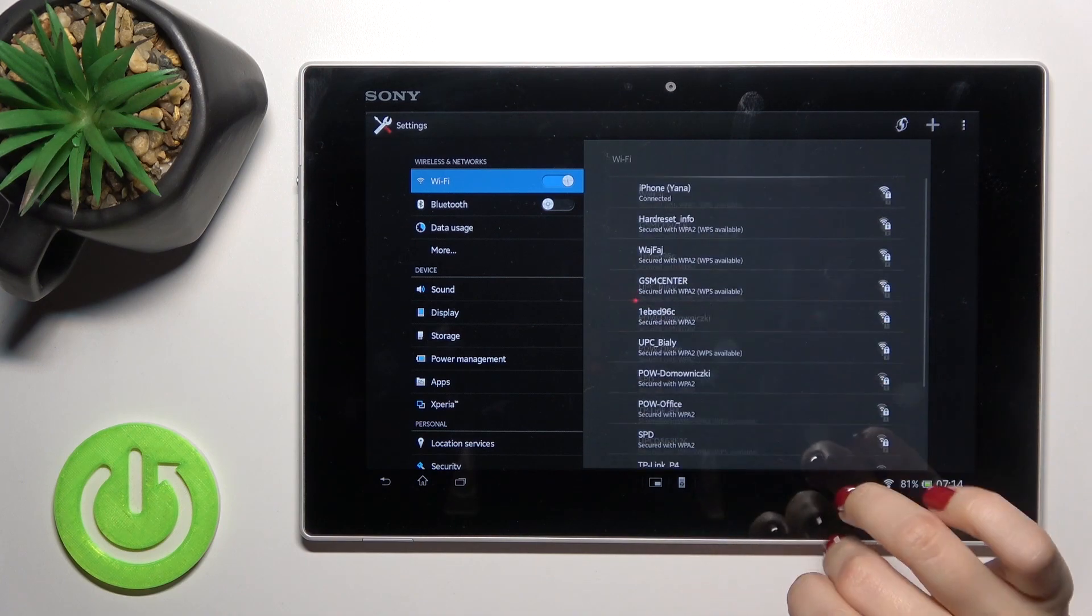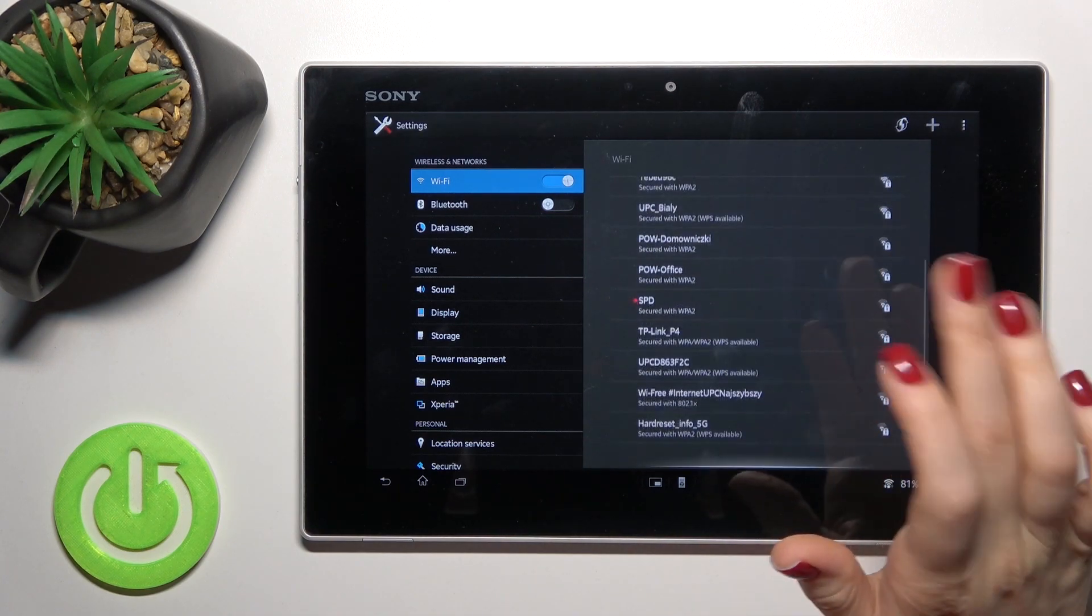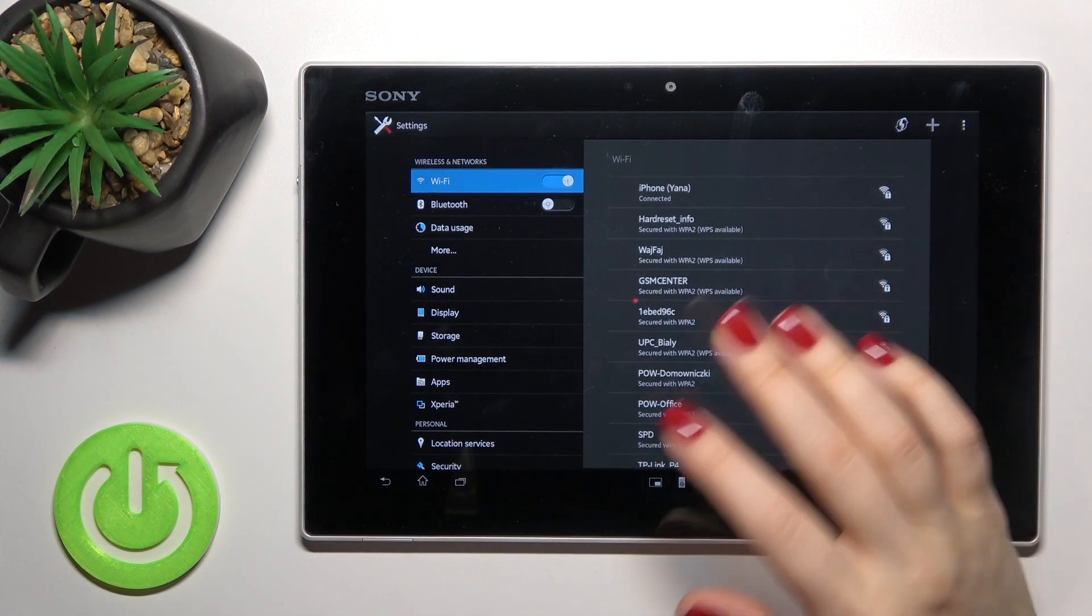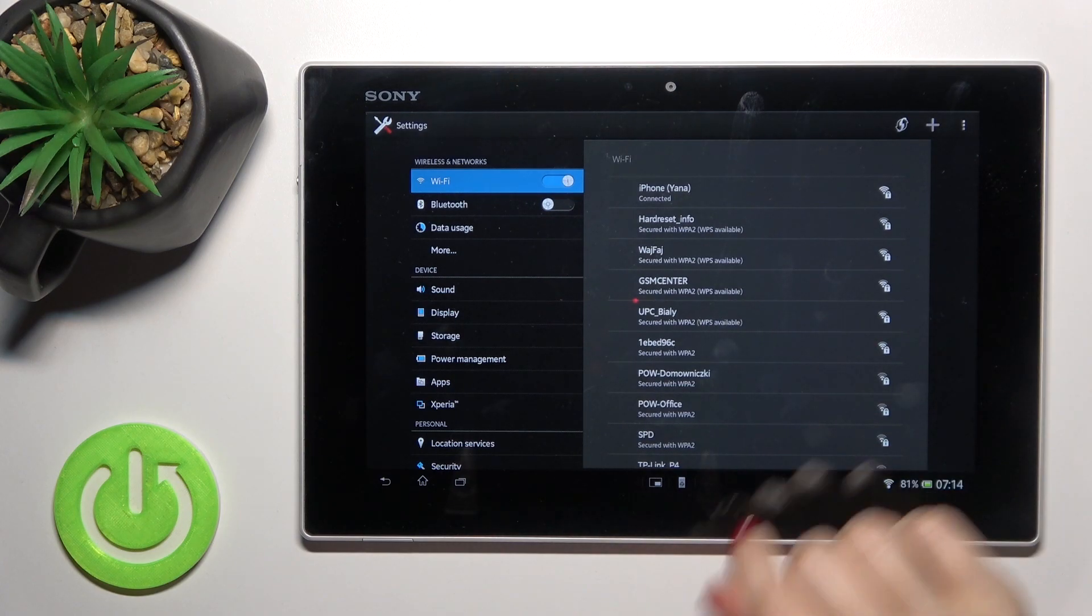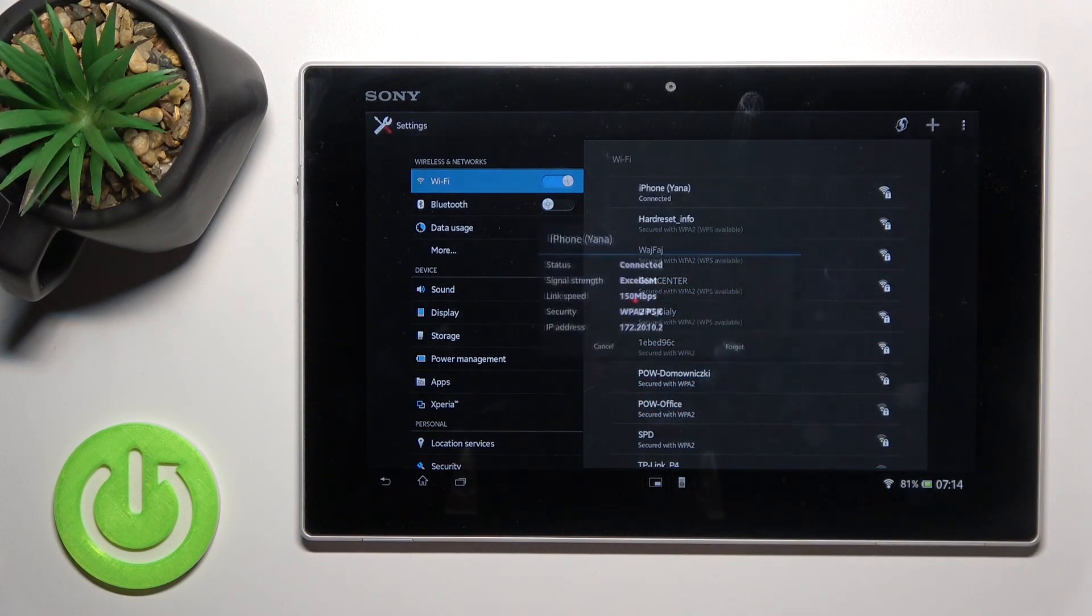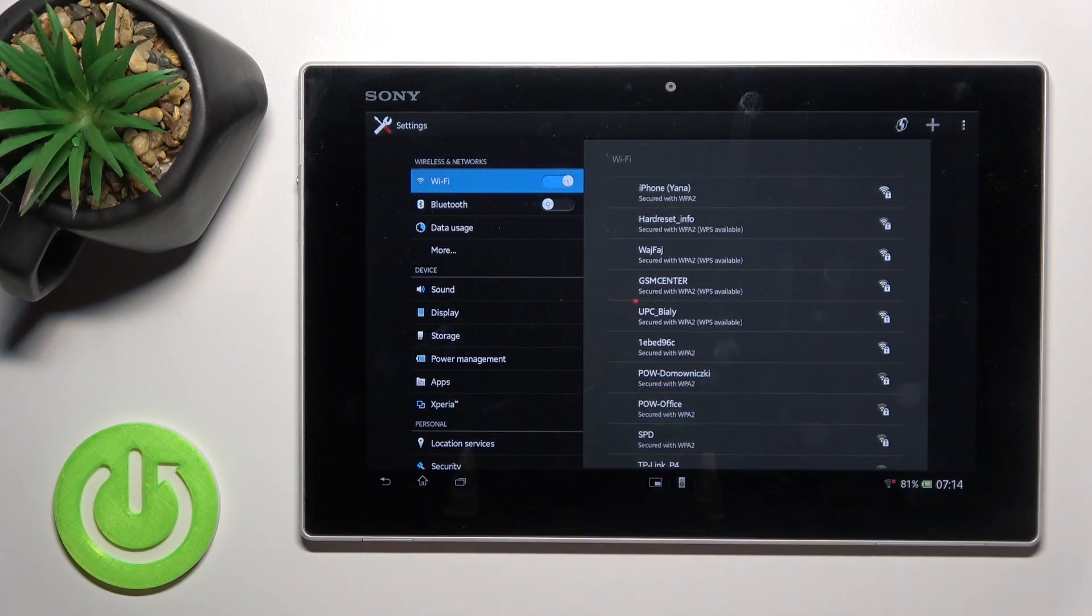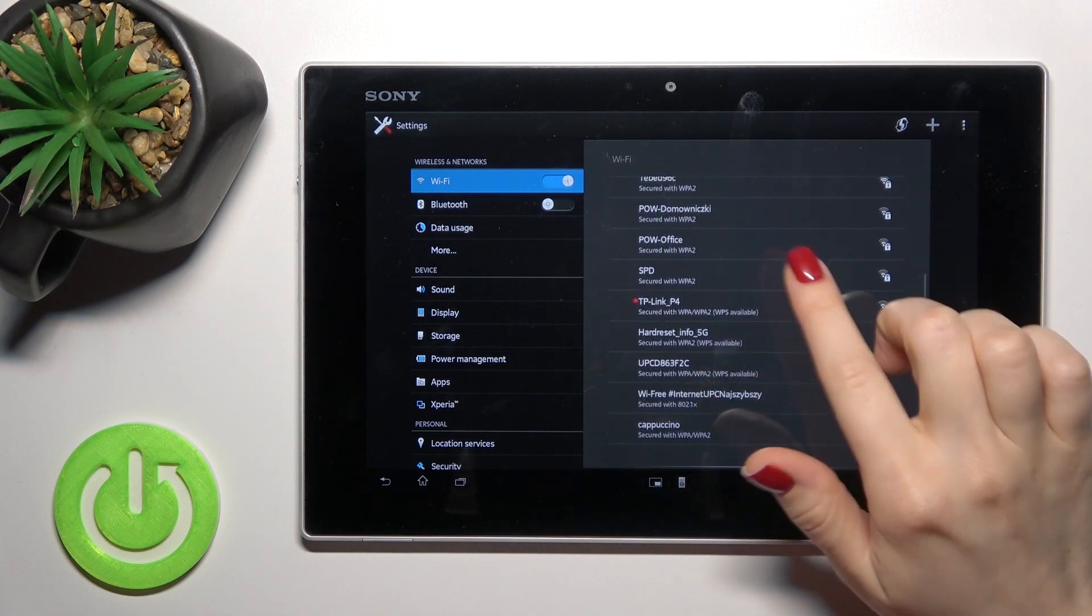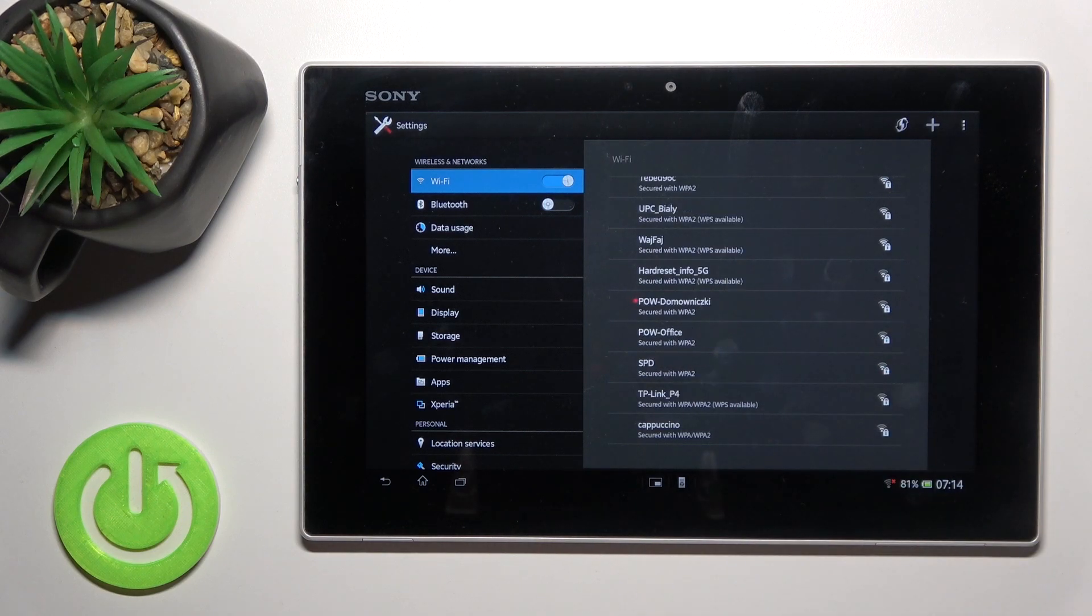Also, if you want to use another Wi-Fi network, you just should tap there and forget this previously connected network. Then, in the same way, just select one from these networks.